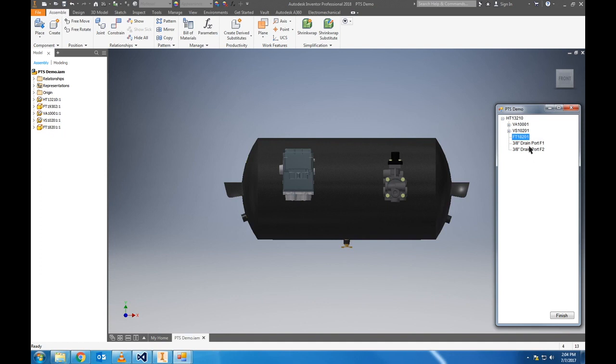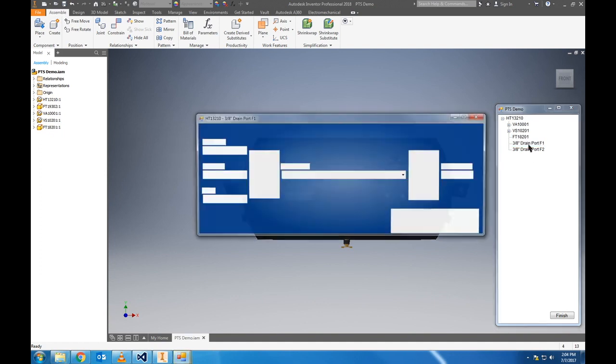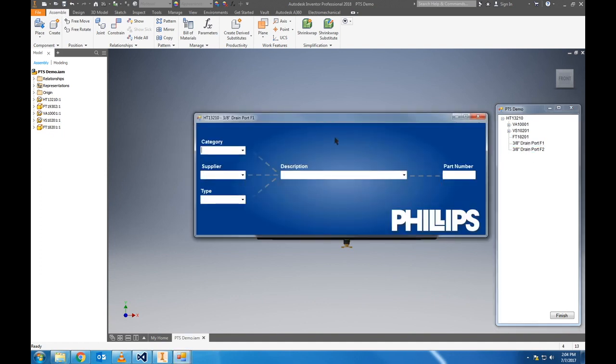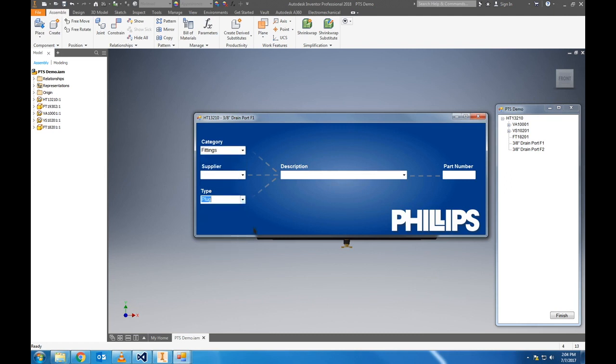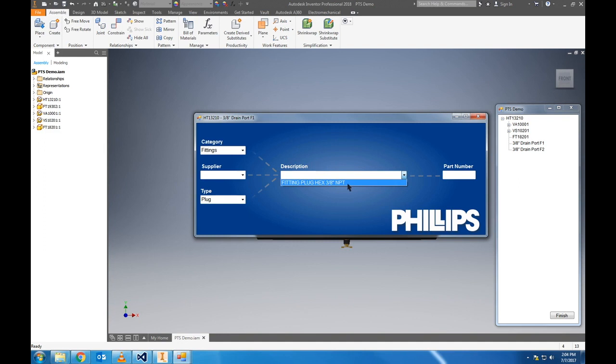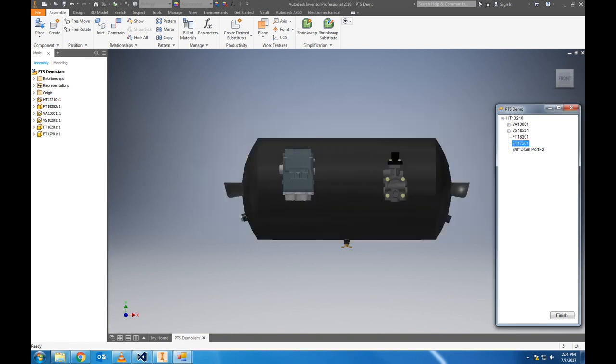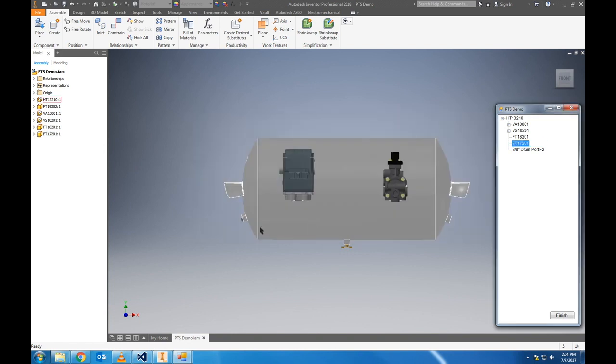Next we'll add the drain port on the left. You'll notice when we get to the description box, there's only a 3/8 inch plug available. That's not because that's the only size available on our database, there's actually an internal filter that will only show fittings that match the port size shown up top. This is that same internal filter that was used to choose the nipple between the air tank and the ABS unit.